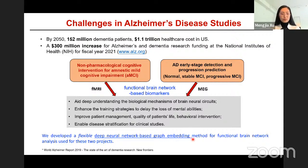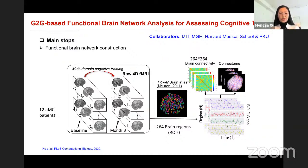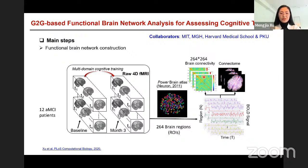We developed a flexible deep neural network-based graph Gaussian embedding model with uncertainty quantification for functional brain network analysis. For the cognitive training evaluation project, we use 12 aMCI patients—the earliest stage of Alzheimer's disease—with fMRI data at baseline and after a 20-week multi-domain training. Brain networks are constructed using the Power brain atlas including 264 brain regions as ROIs. We use Pearson correlation to compute brain connectivity metrics, forming an undirected weighted graph of size 264×264.